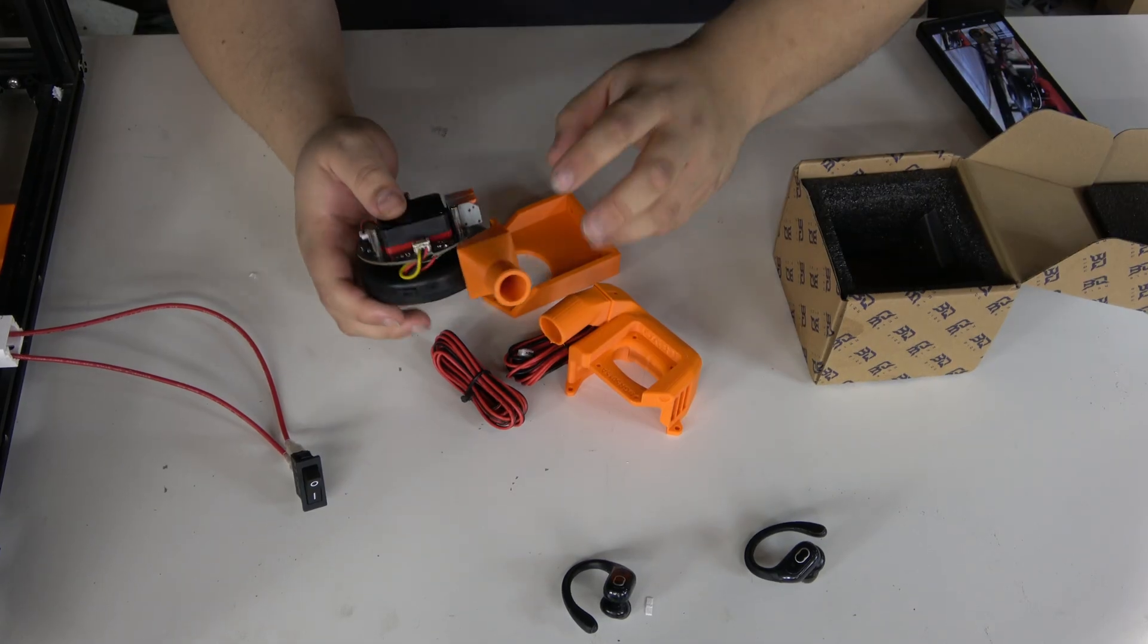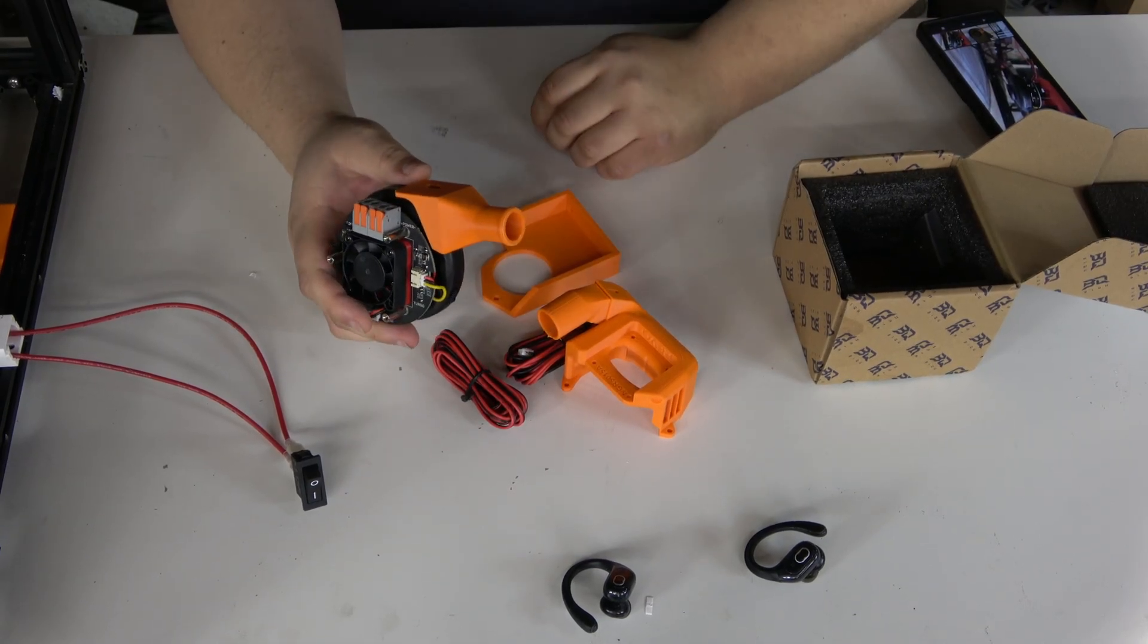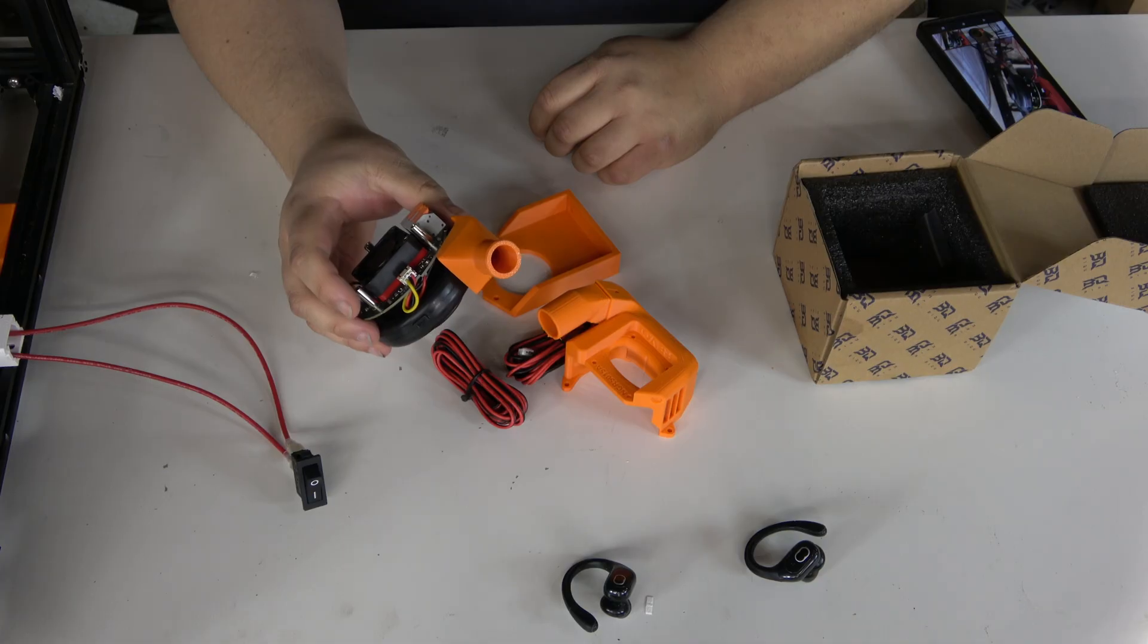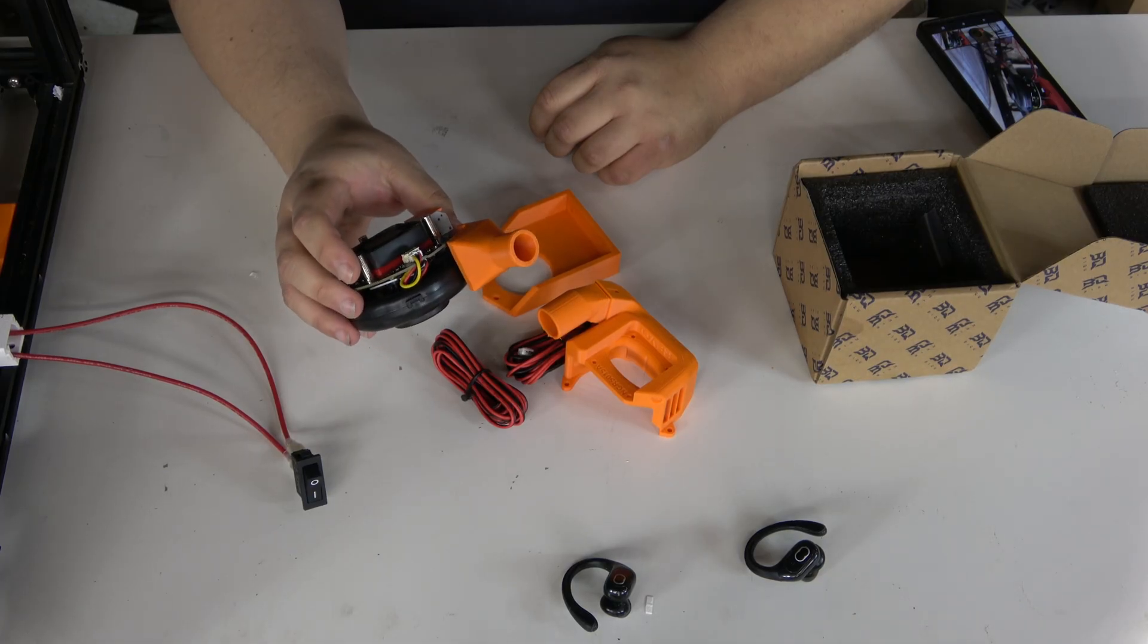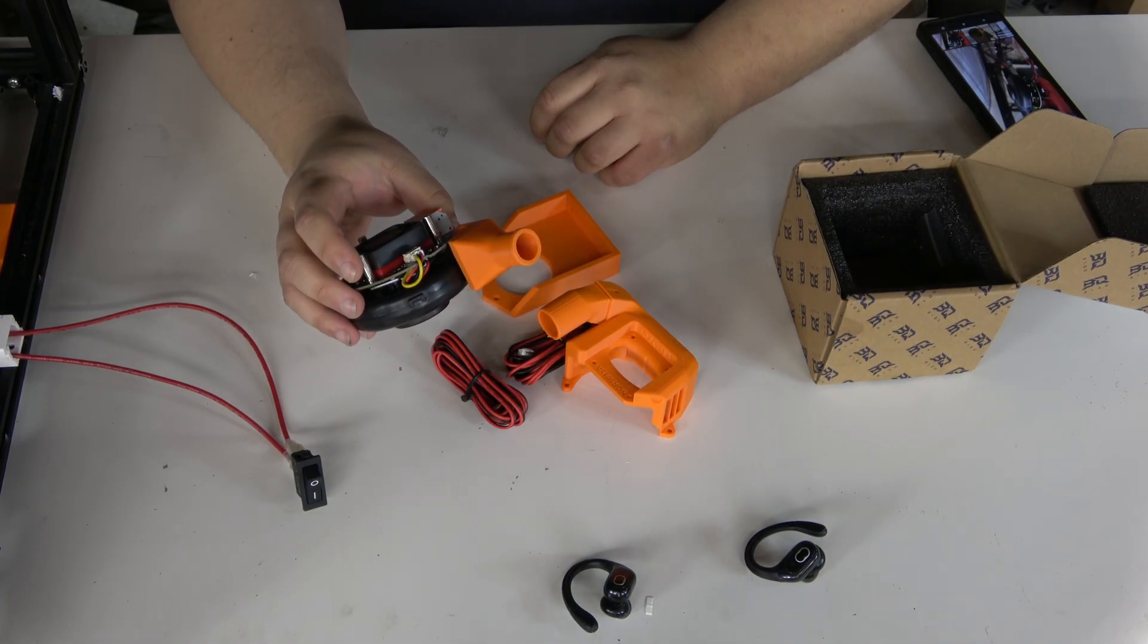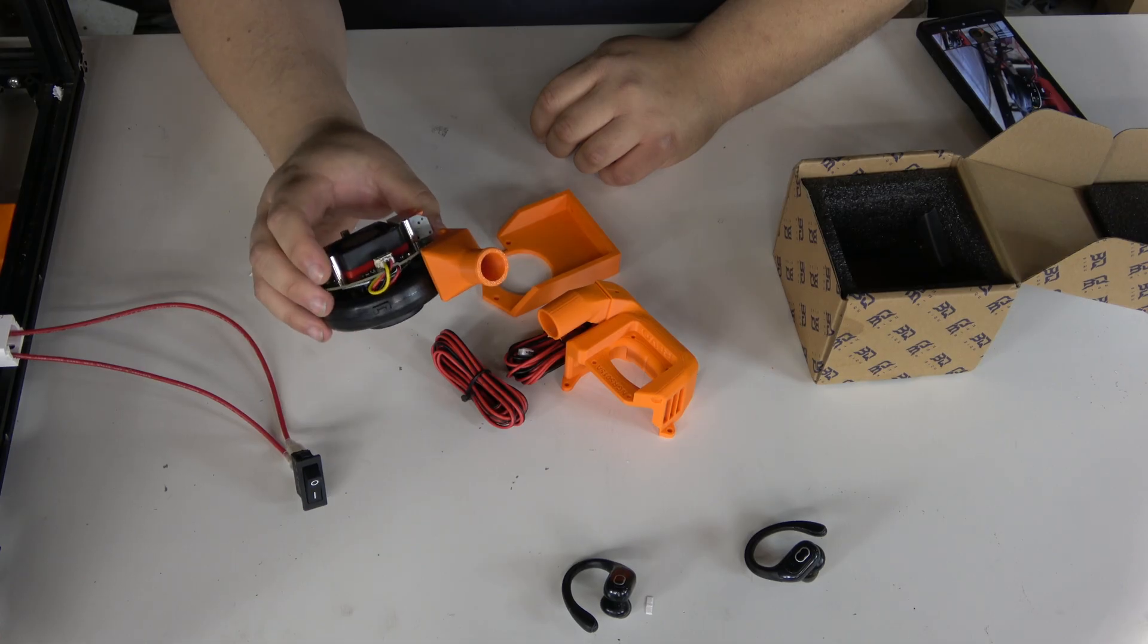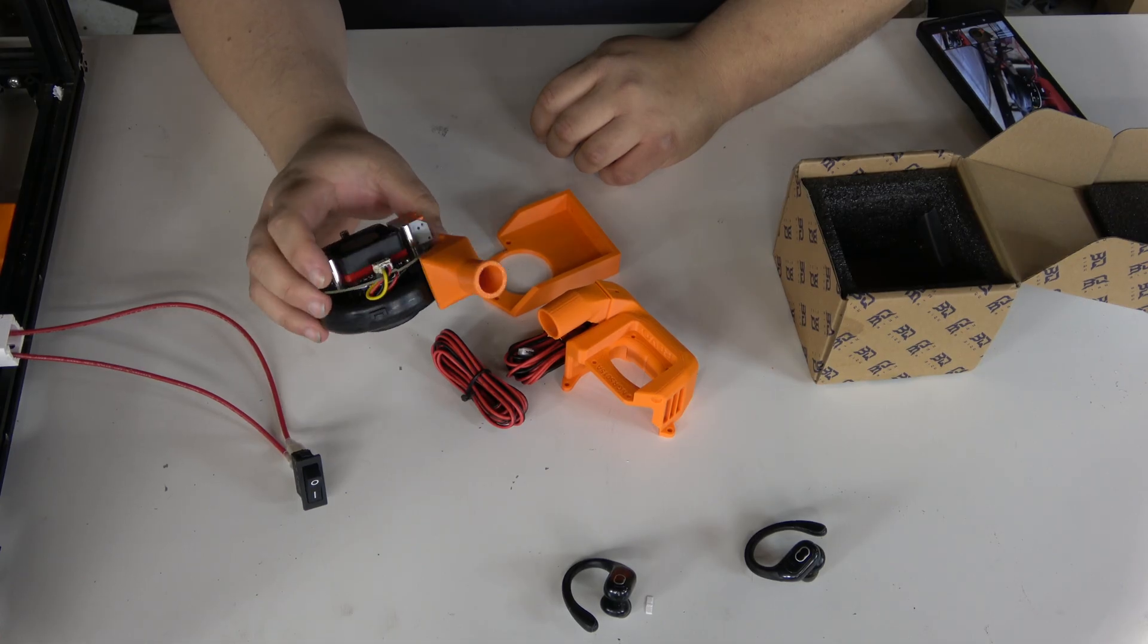You will need to 3D print some components to go along with the EcoTurbo kit, depending on how you plan to use it in your specific application. Everything that you see in orange is 3D printed in ASA, so there is going to be a little bit of shrink to that.